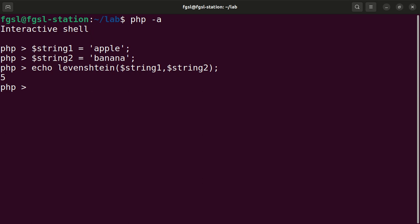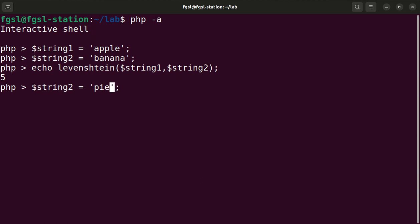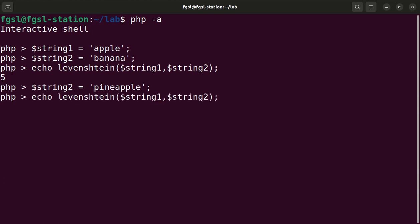Now I will change the value of string two to pineapple. I will call the Levenshtein function again and now the result is four. This means that pineapple is closer to apple than banana.